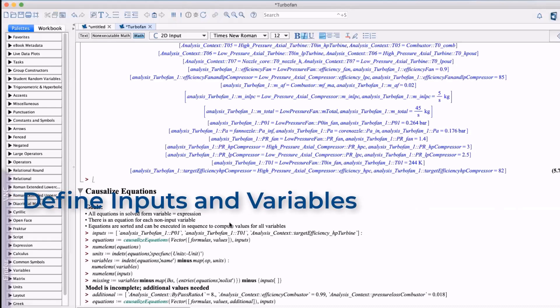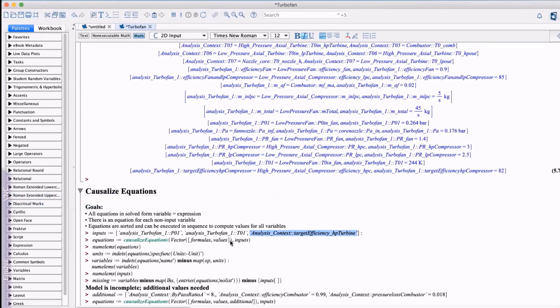So now we need to define what the inputs of the equations are going to be and what variables we're going to solve for as outputs.